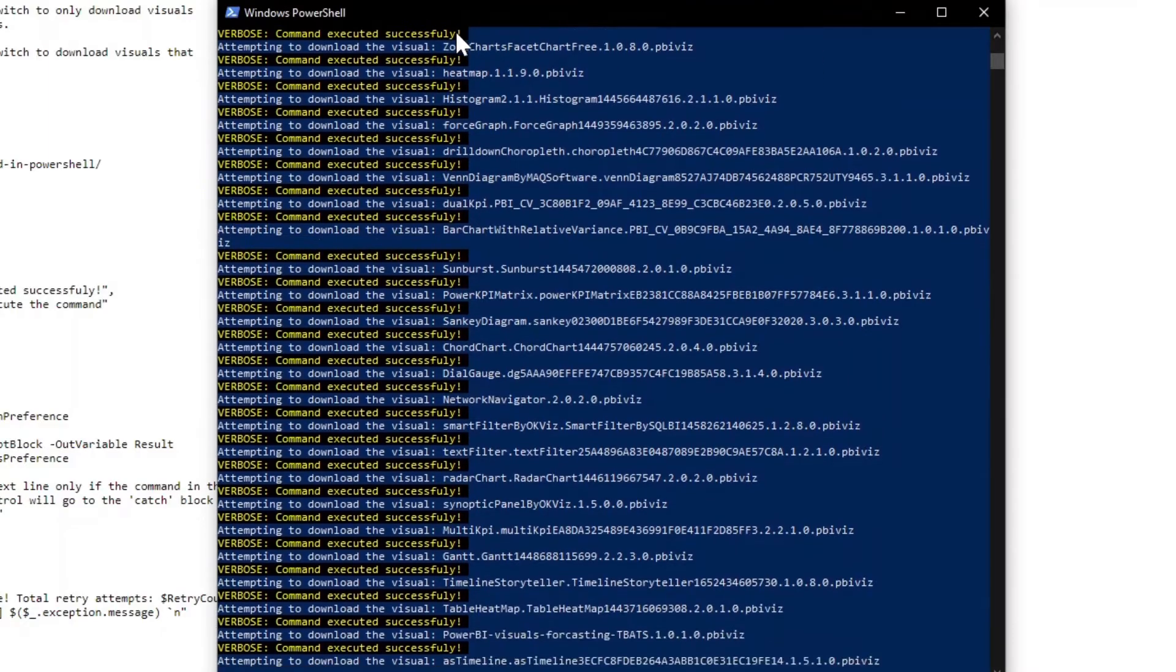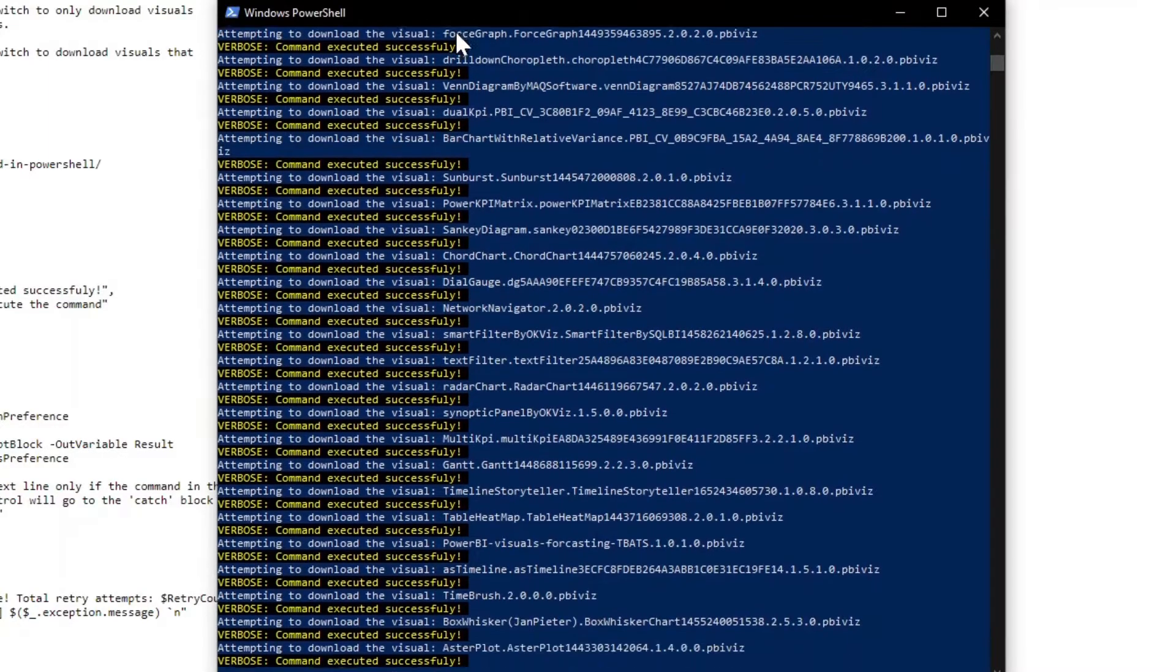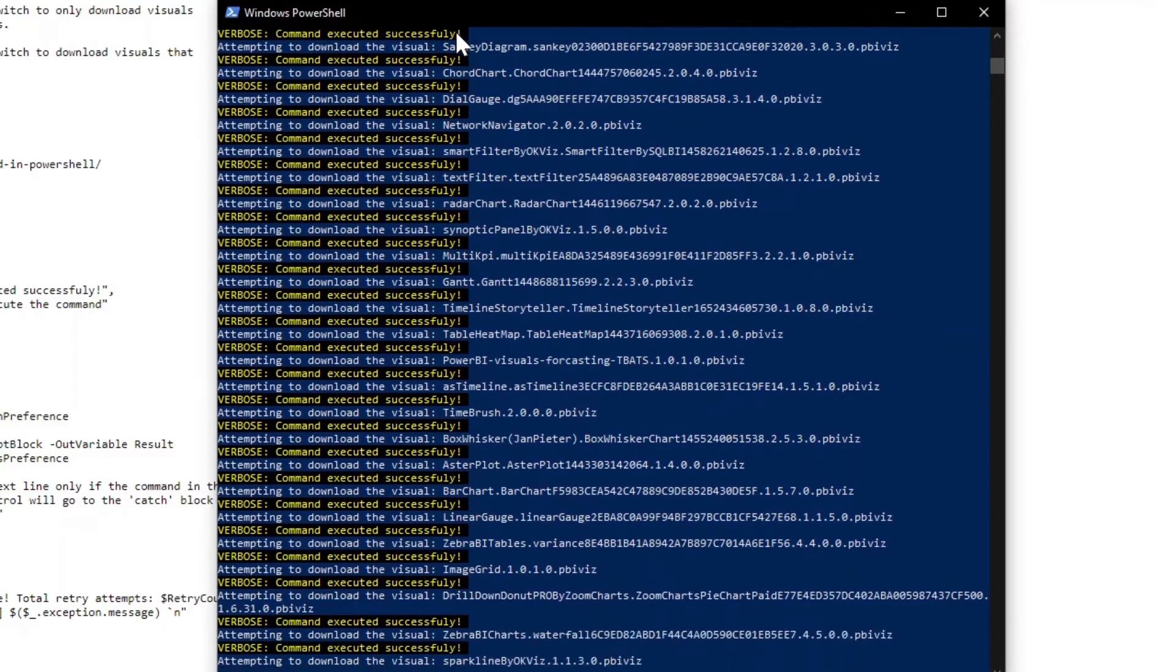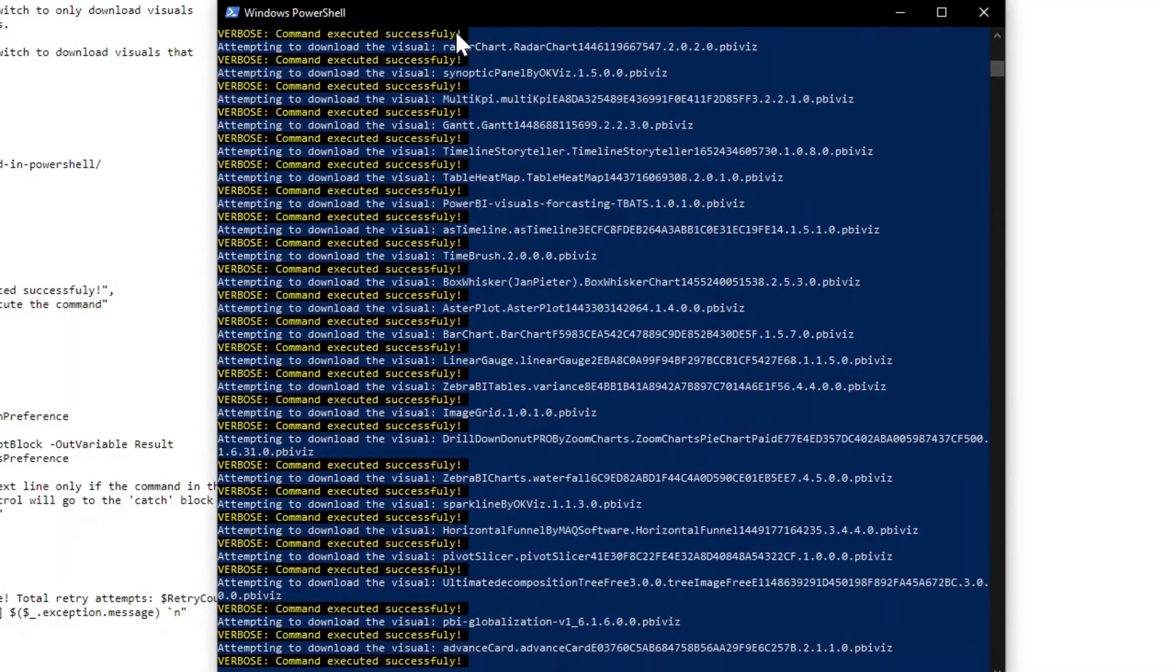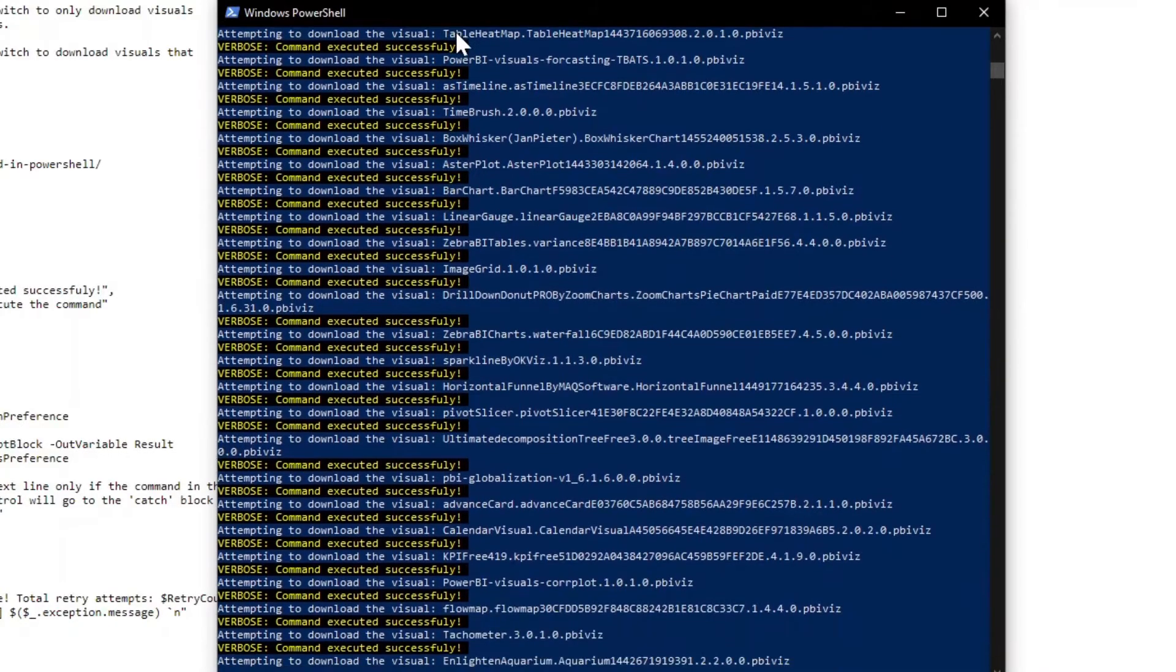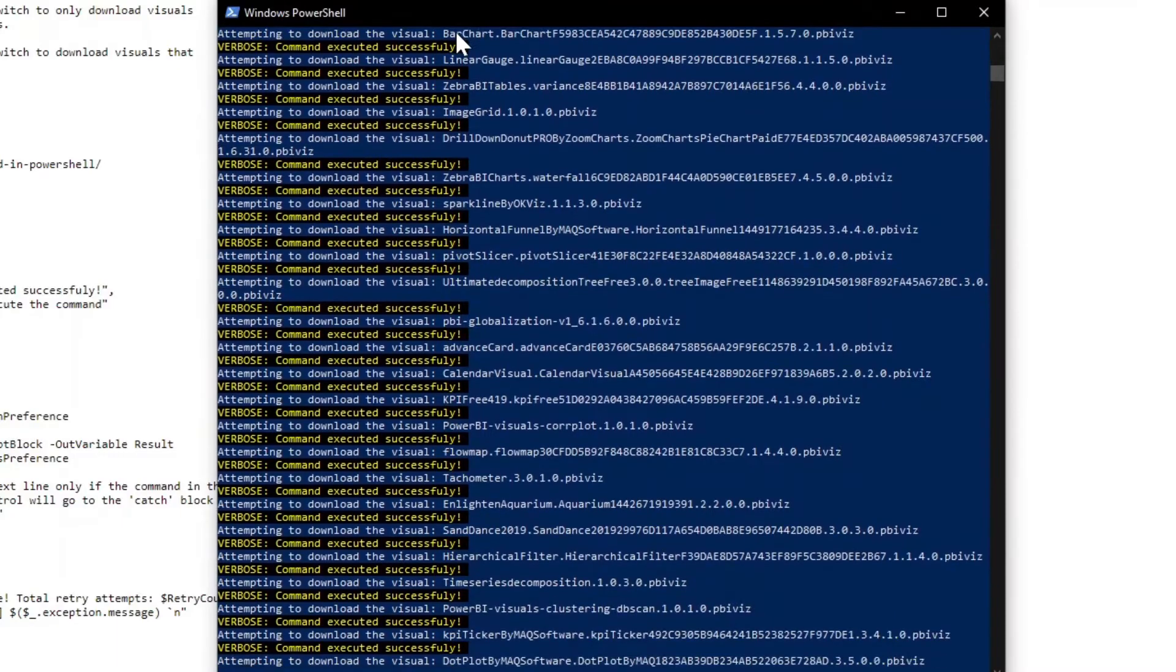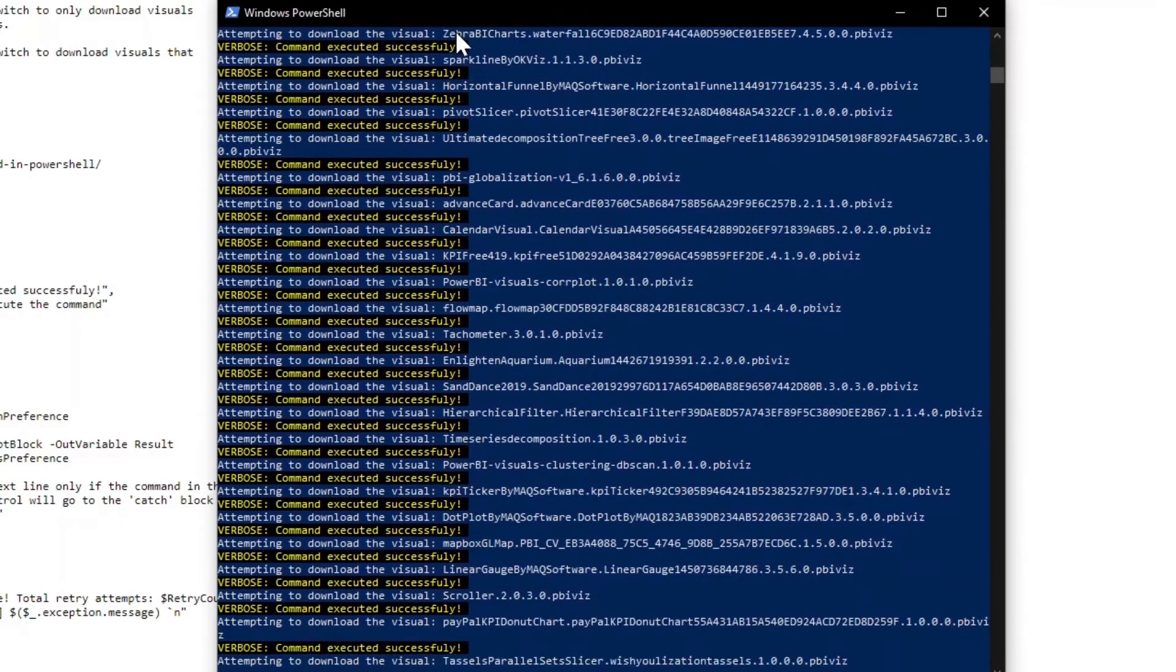Now, there are some custom visuals that instead of using JavaScript, you're actually using R under the covers. Those today will not work with Power BI report server because Power BI report server today does not support the R scripting language.